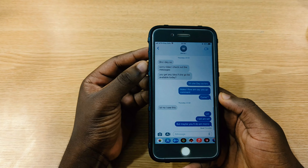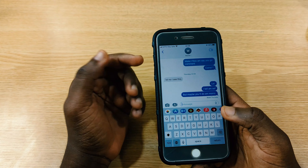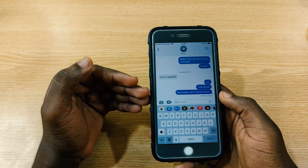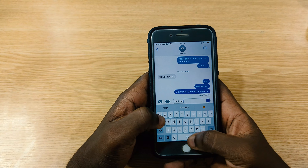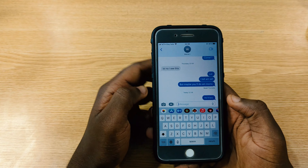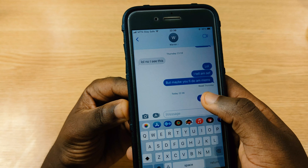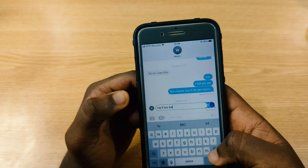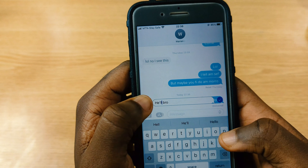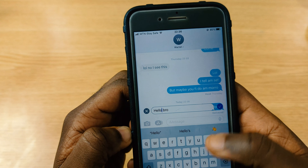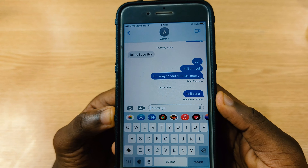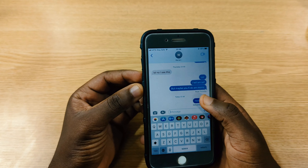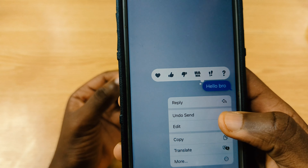The next feature is within iMessage. You can now send a message and then unsend it, or even edit a message after sending. For example, I typed 'hello bro' and sent it with a typo. I press and hold, tap Edit, fix the message, and send it again — it shows 'Edited' right there.